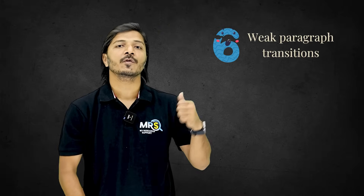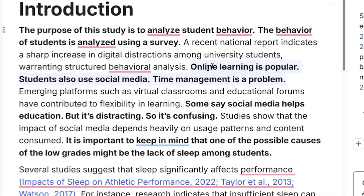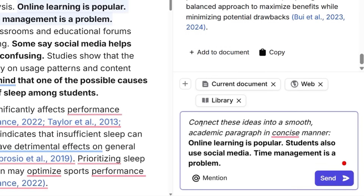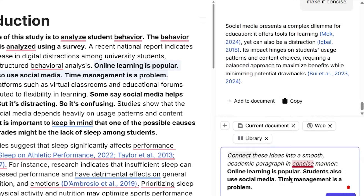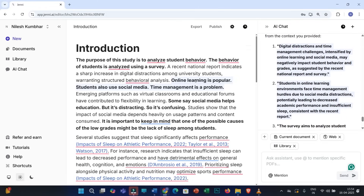The sixth point is weak paragraph transitions. Consider these sentences: 'Online learning is popular. Students also use social media. Time management is a problem.' In these three statements, you won't find proper transition or flow. Use this prompt: 'Connect these ideas into a smooth academic paragraph in a concise manner,' followed by the text. You will get several choices — go through them, pick the best fit, and replace the original sentences.